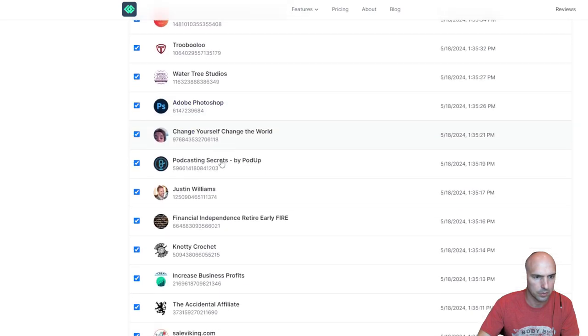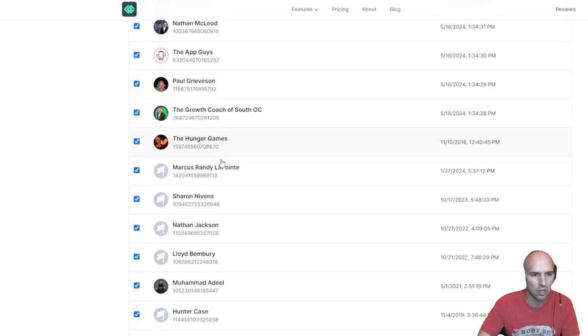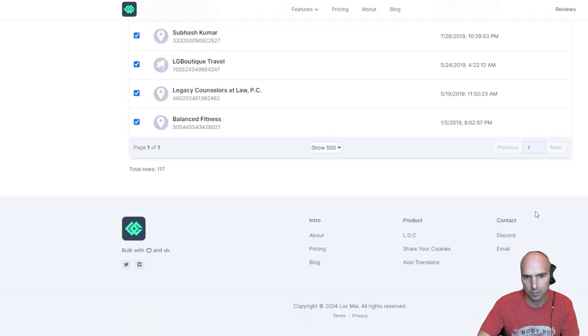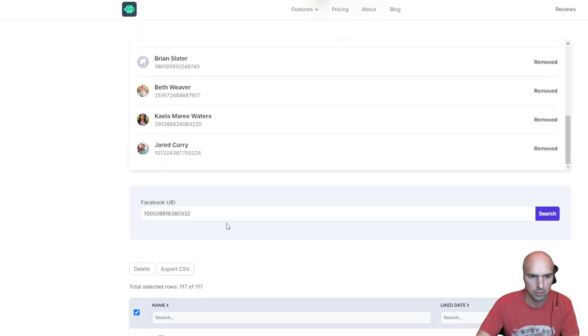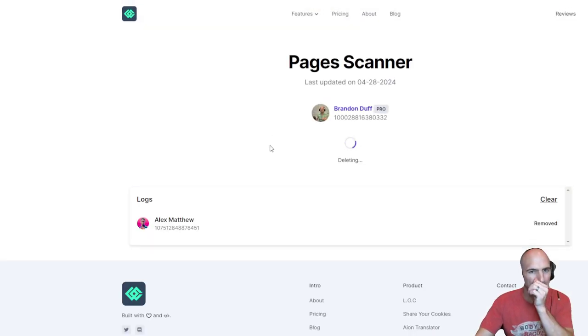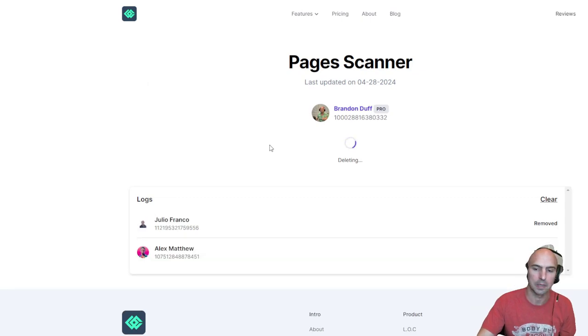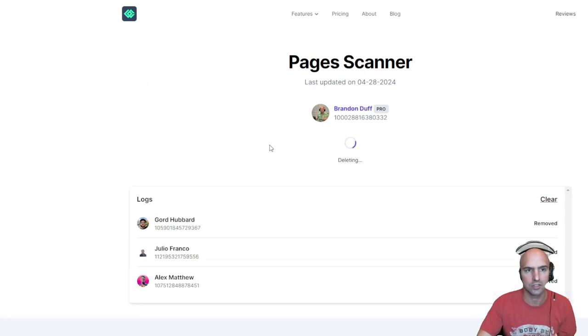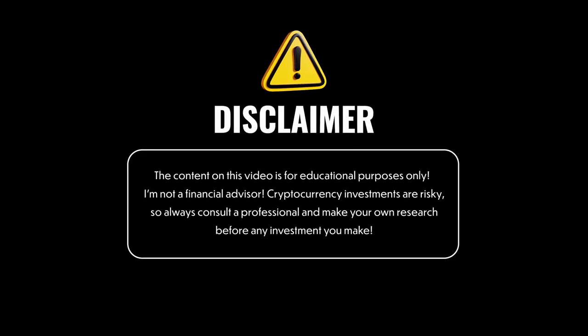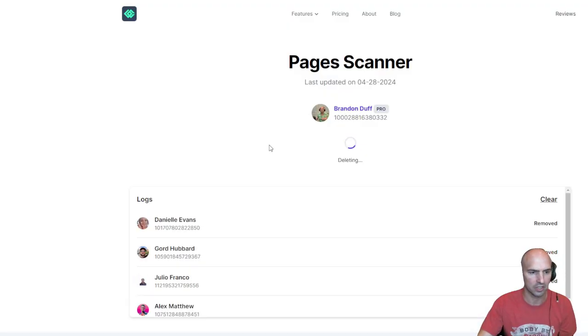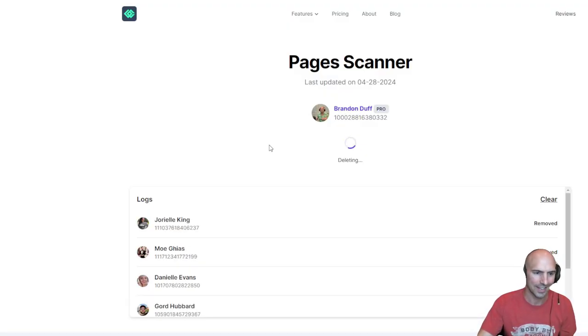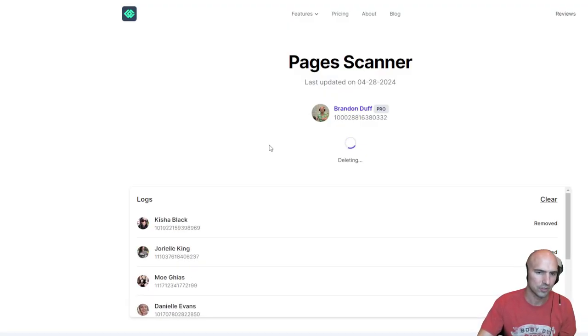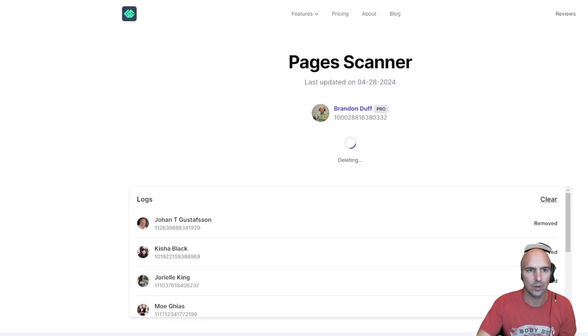Yeah, there we go. Just delete all of these. These are all just pages to follow for whatever reason. I'm going to go ahead and delete those, and now I'm cleaning up a lot of my social media. So I won't get ads from, this is for educational purposes only, I'm not a financial advisor, crypto is risky, do your own research.